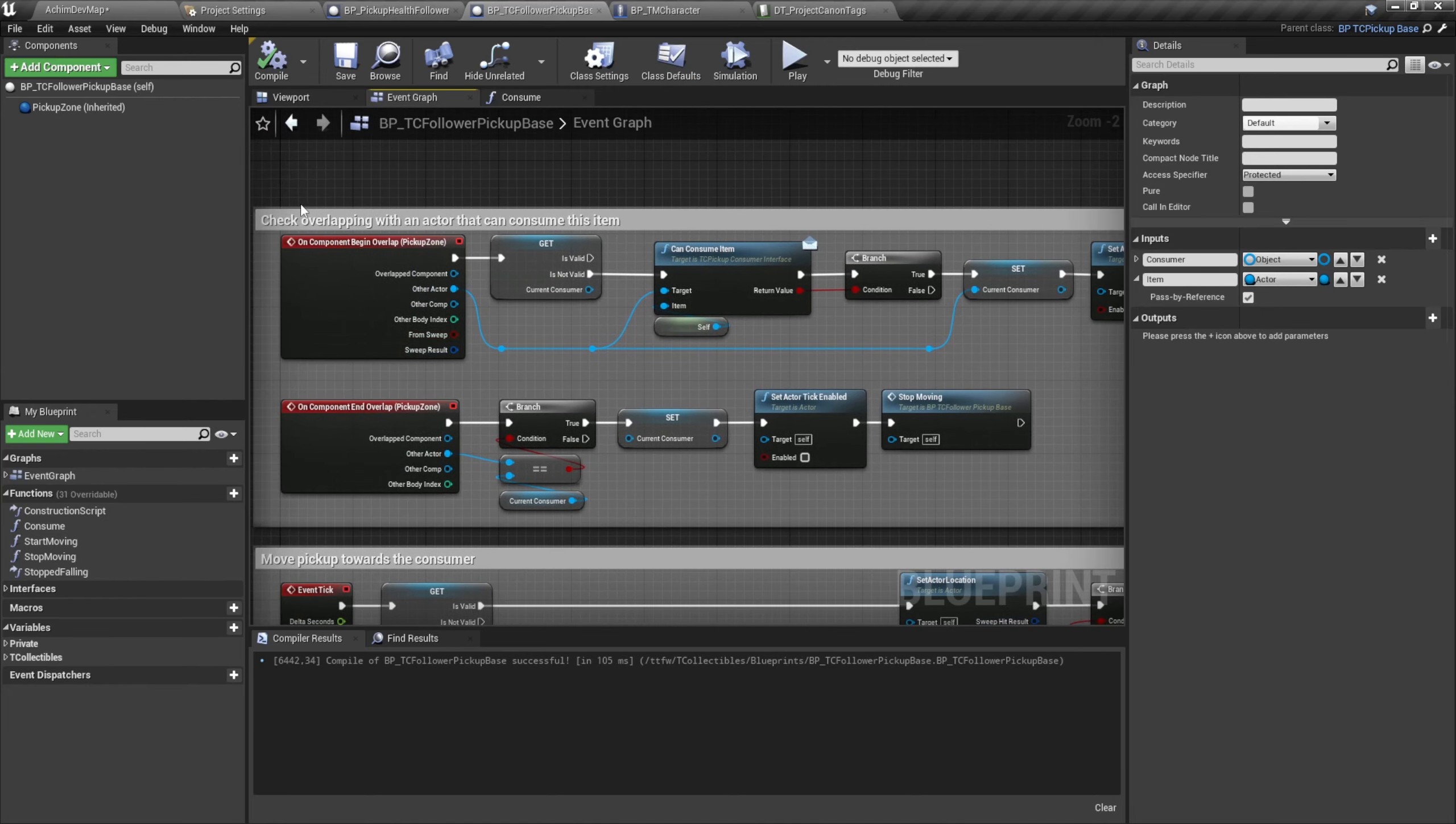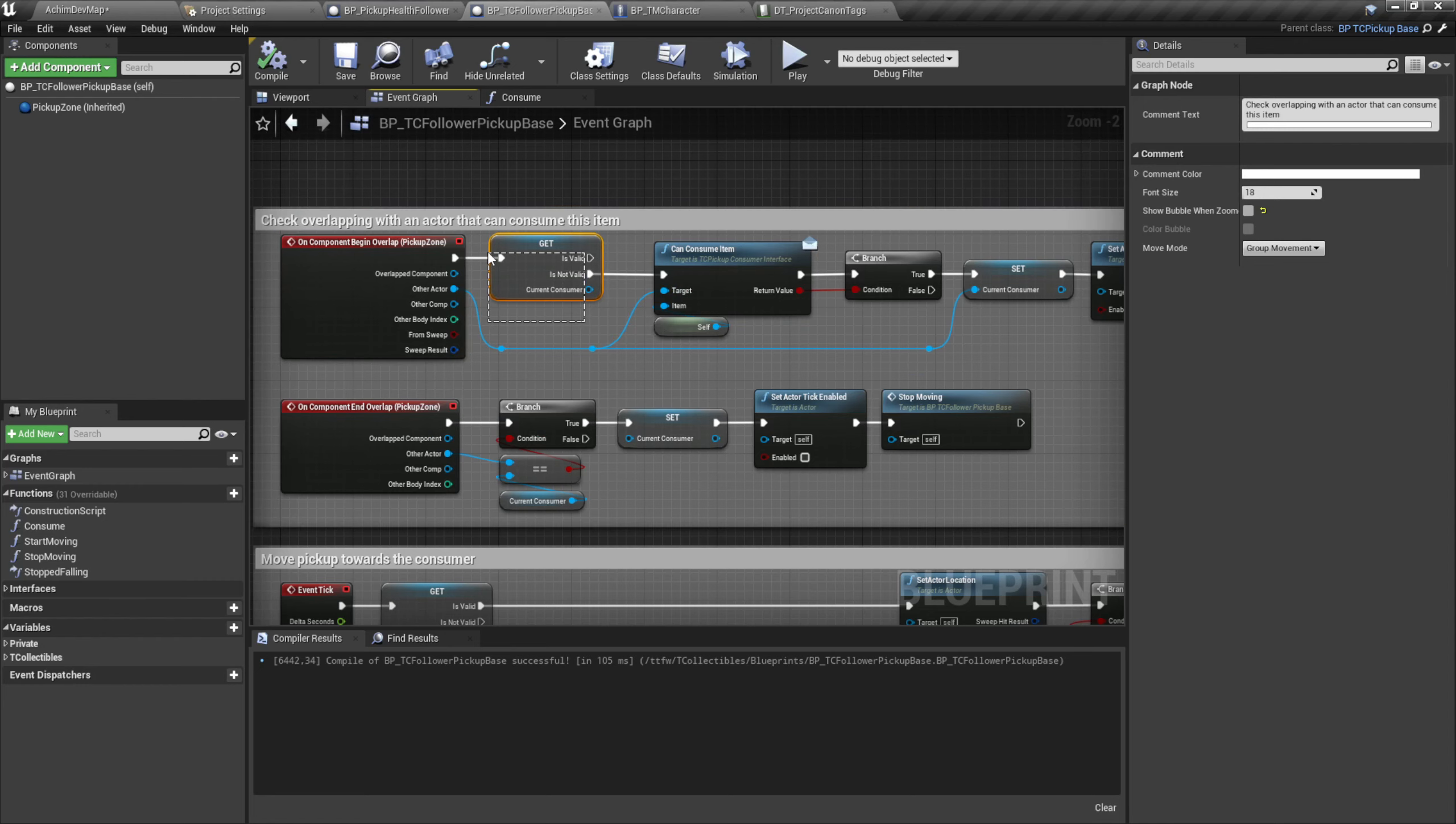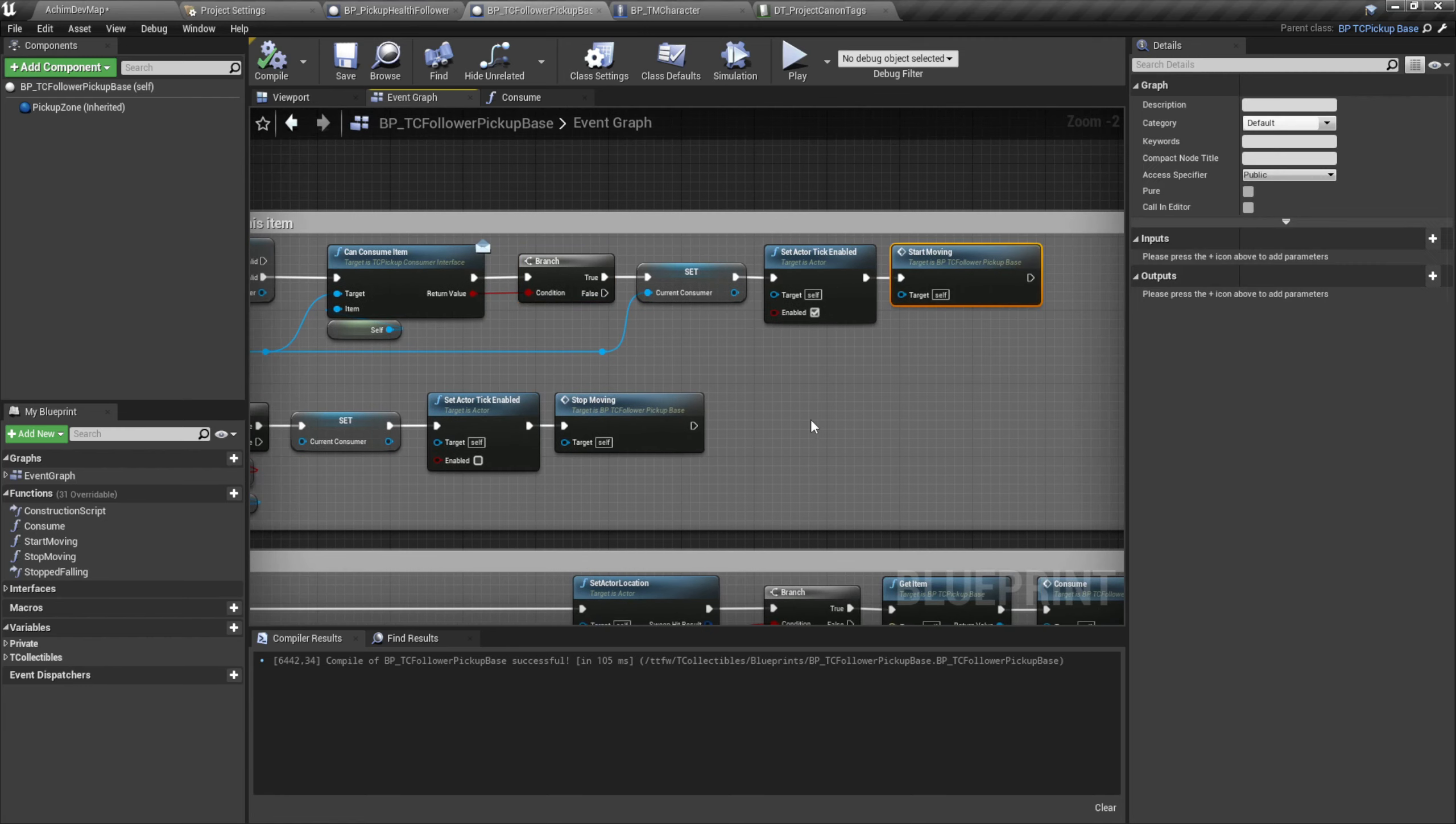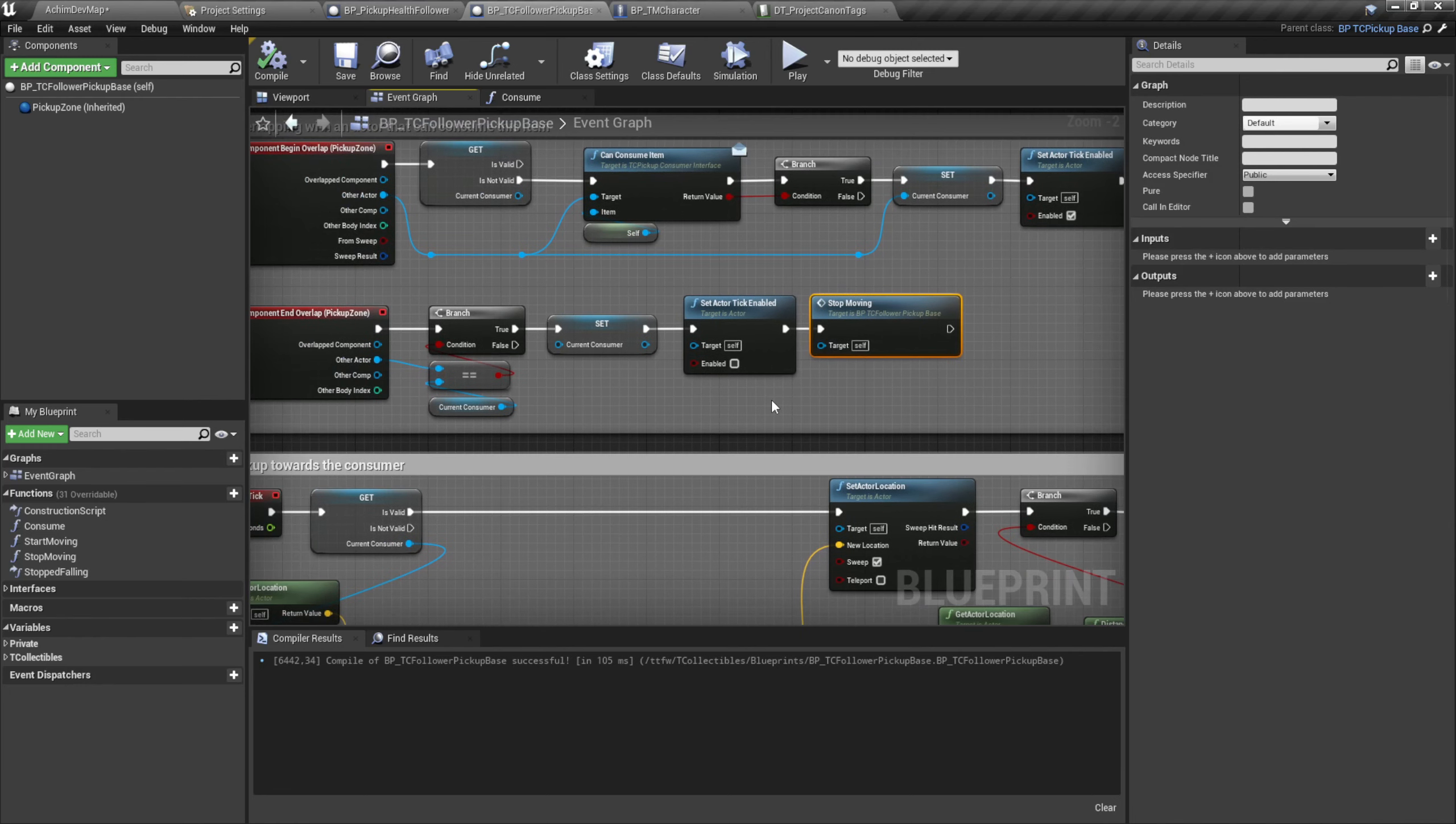So if we overlap, then we see if we have already an owner or a player. If not, we ask the one which we overlapped, can it be consumed? And if so, we start moving the item. Same as if we leave the zone, we will stop moving.